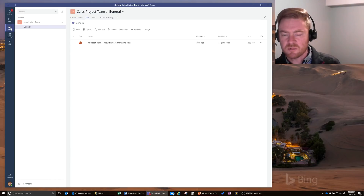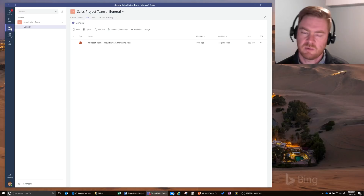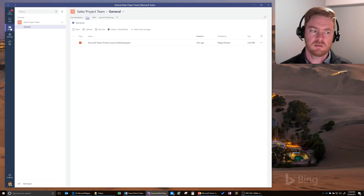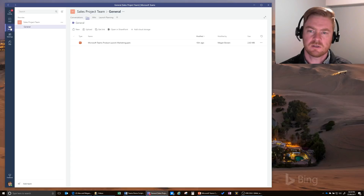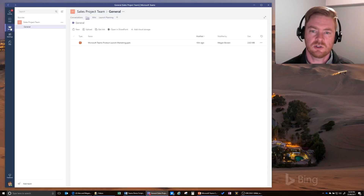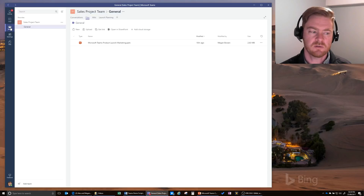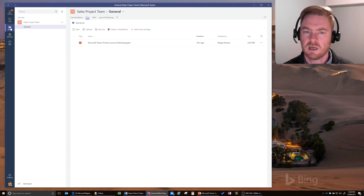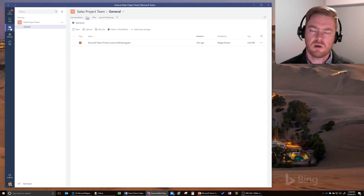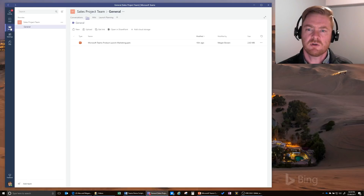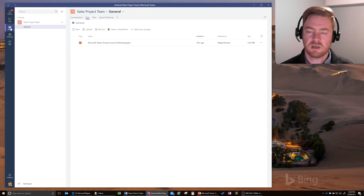That was a quick demonstration of Microsoft Teams. We went through how to create a team, channels, conversations, files, adding new tabs, having chats, and initiating and joining meetings within Microsoft Teams, as well as how to find content. It's just skimming the surface, but it gives you a good overview of Microsoft Teams. Next I want to go into a few scenarios of where we're seeing customers use Microsoft Teams, which might give you some ideas.